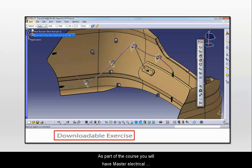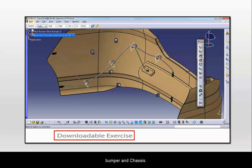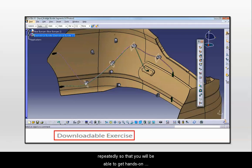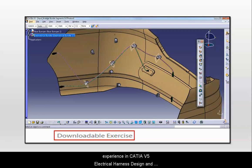As part of the course, you will have master electrical exercise which consists of harness design for rear bumper and chassis. You can download these exercises and practice repeatedly so that you will be able to get hands-on experience in CATIA V5 Electrical Harness Design and reinforce what you have learnt in this course.